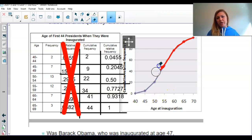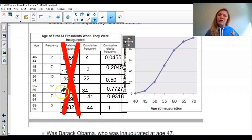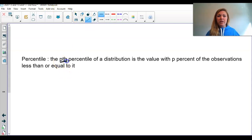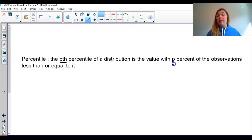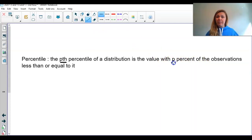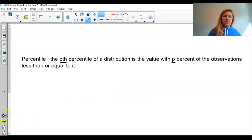Now we want to answer some questions, so we need a definition of what a percentile actually is. The pth percentile of a distribution is the value with p percent of observations that are less than or equal to it. Let's put some context to it and look back at the age at inauguration.